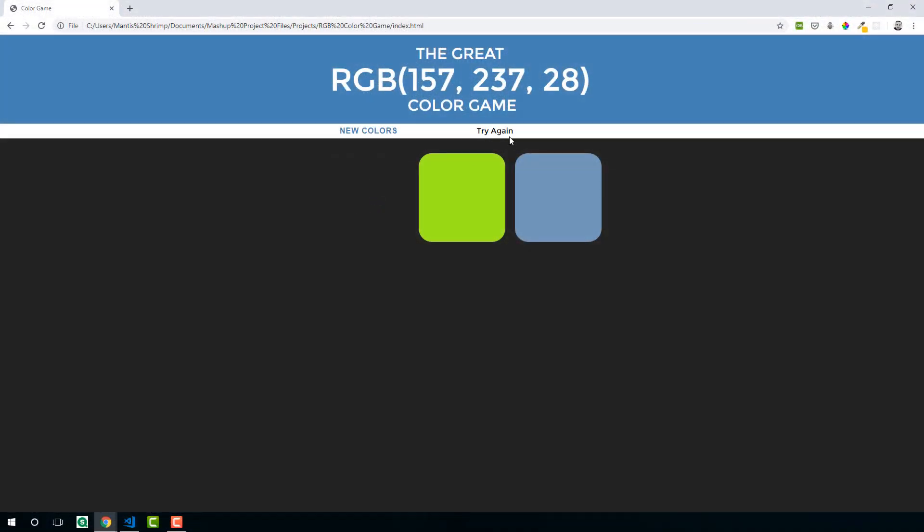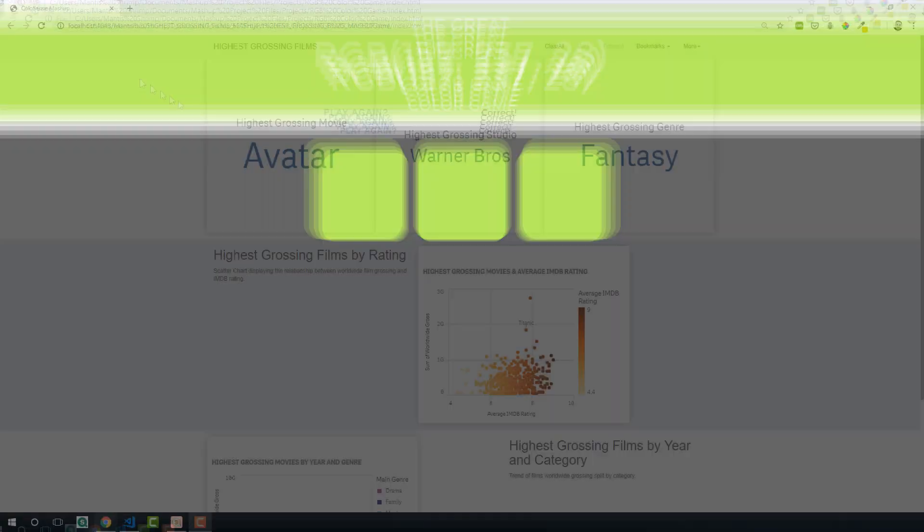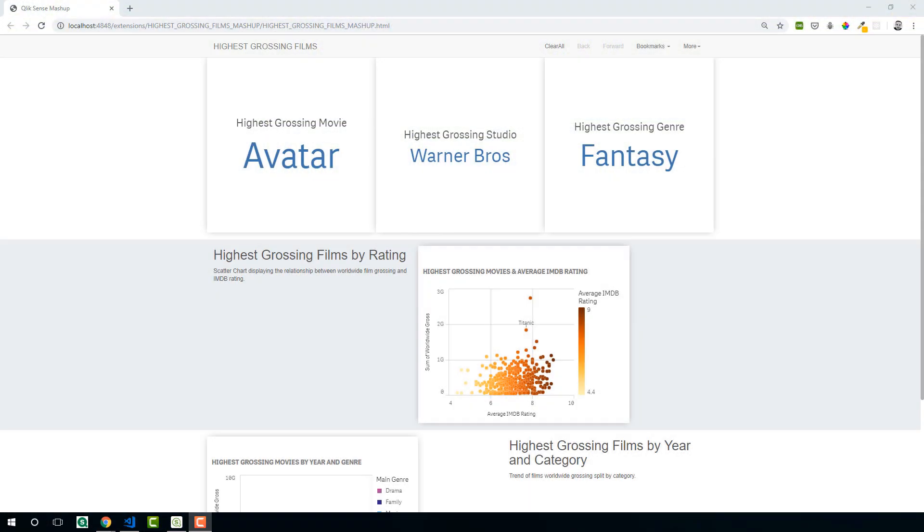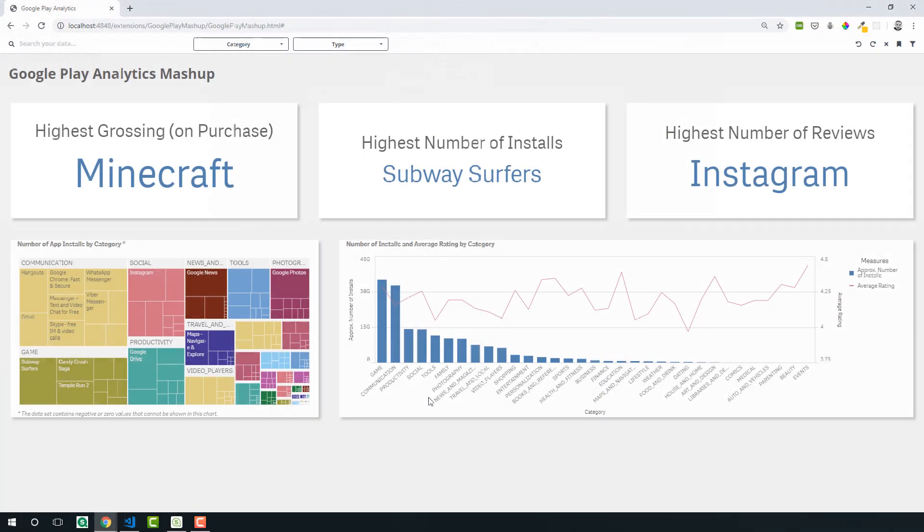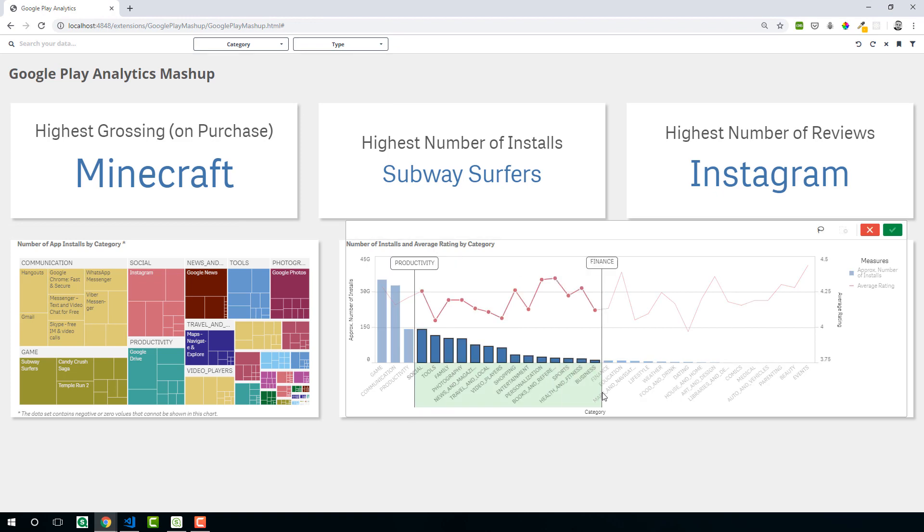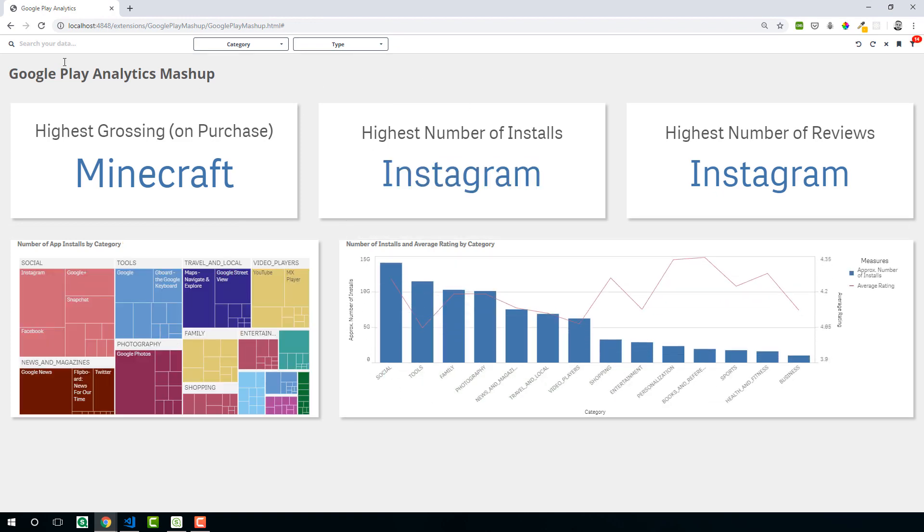We will then move on to the Qlik APIs and build end-to-end mashup projects using the Capability APIs and Enigma JS. By the end of this course, you'll be comfortable in building end-to-end Qlik Sense mashups.